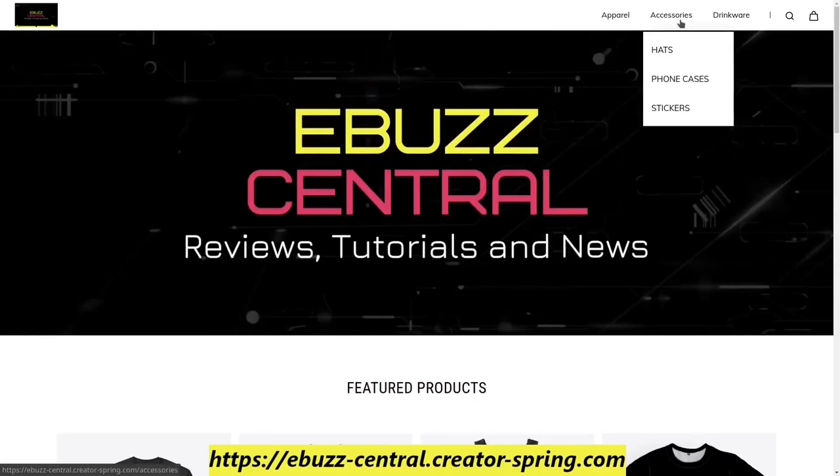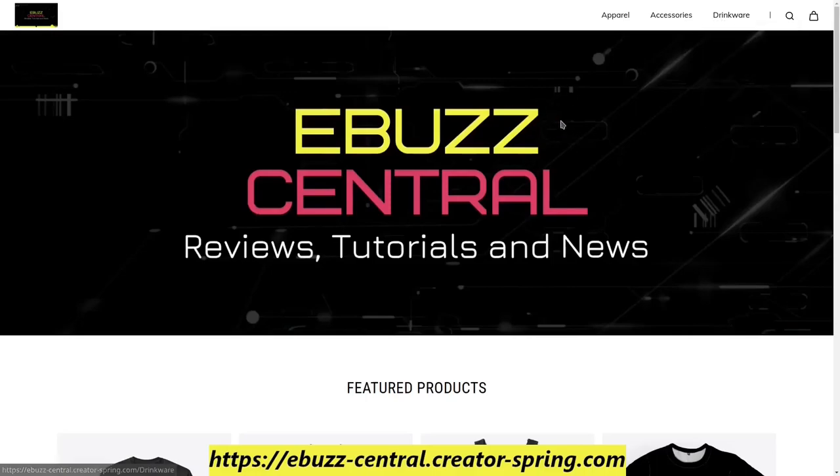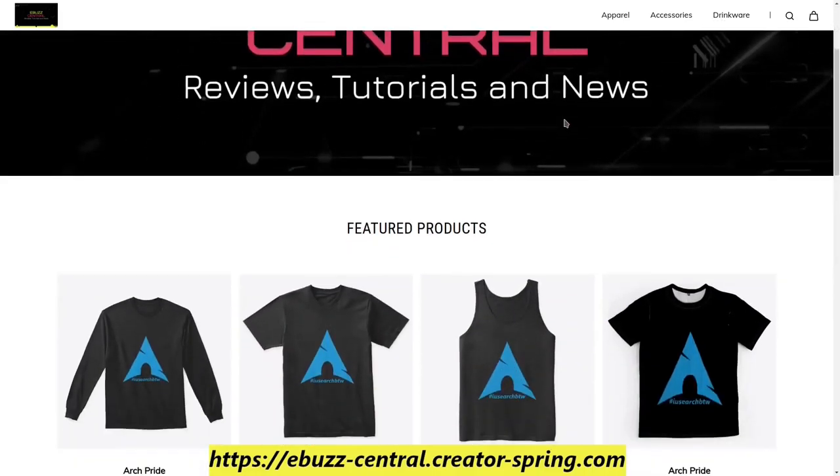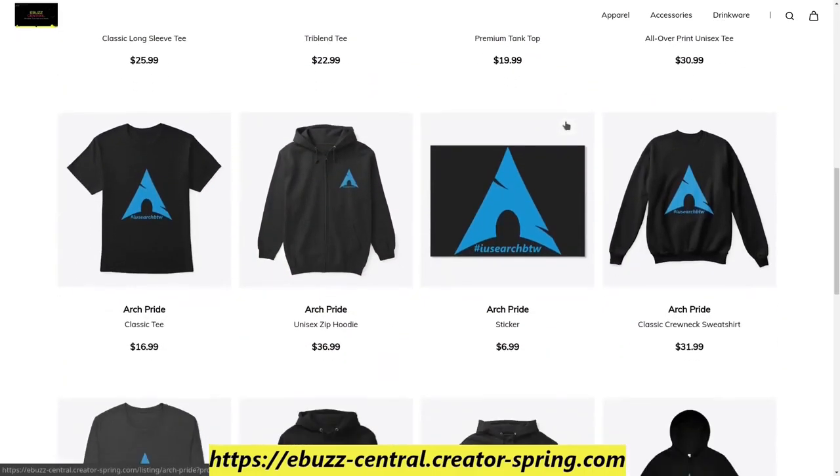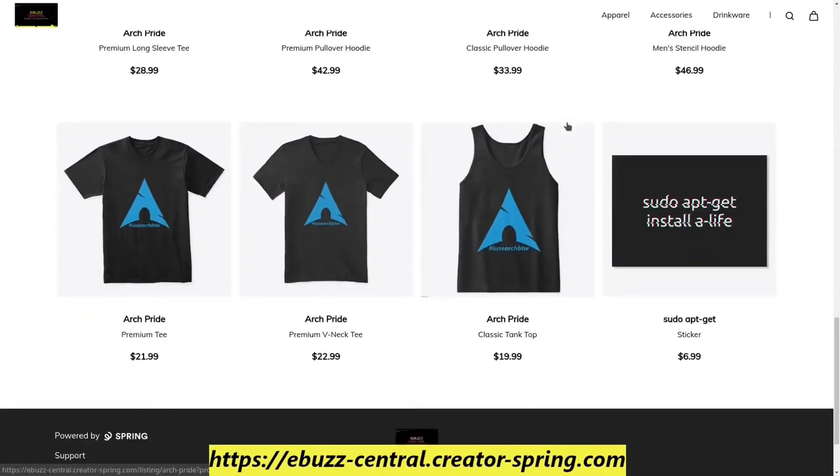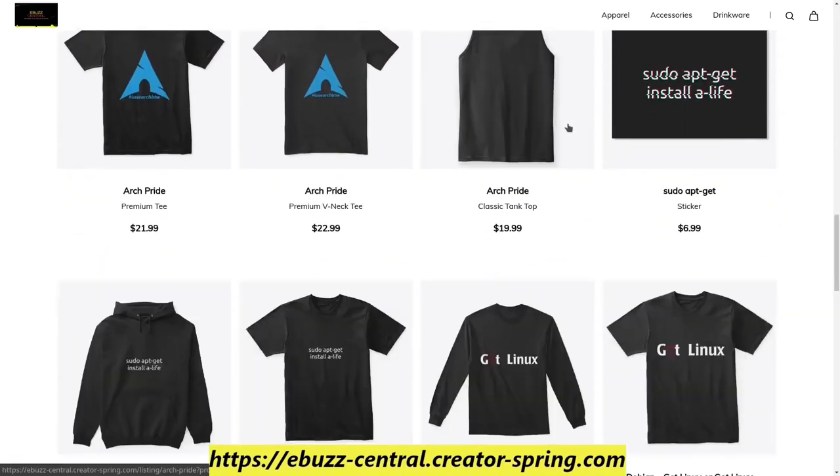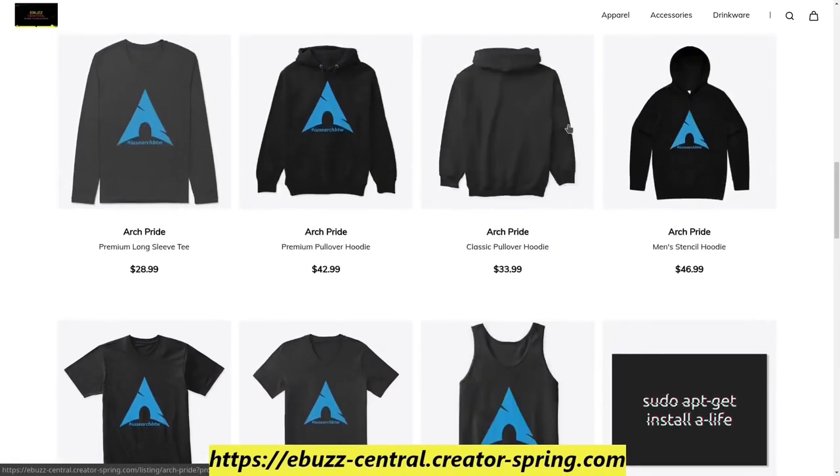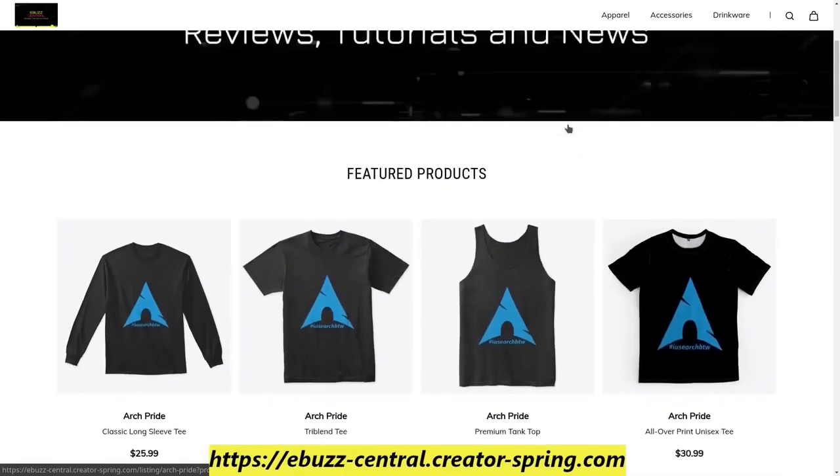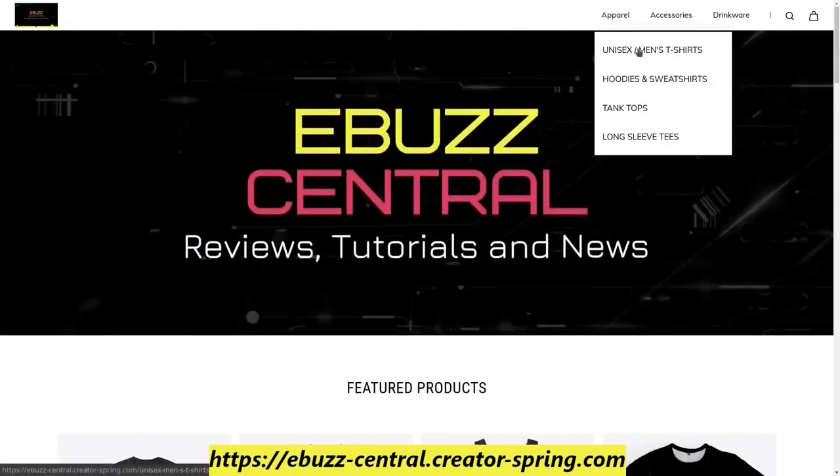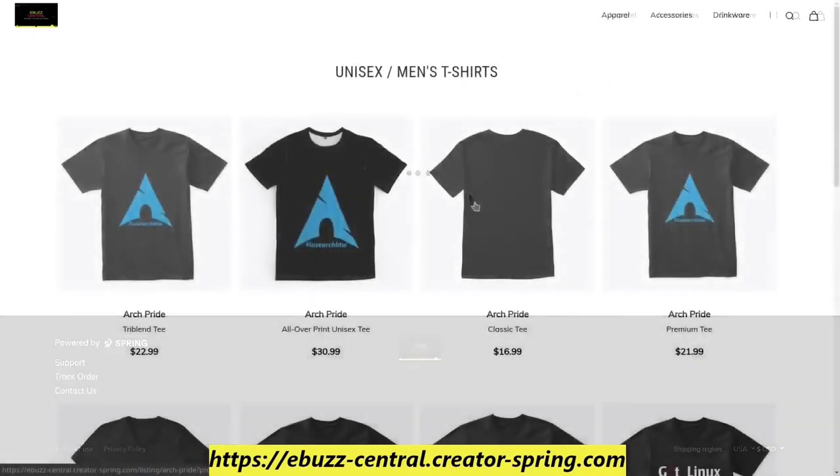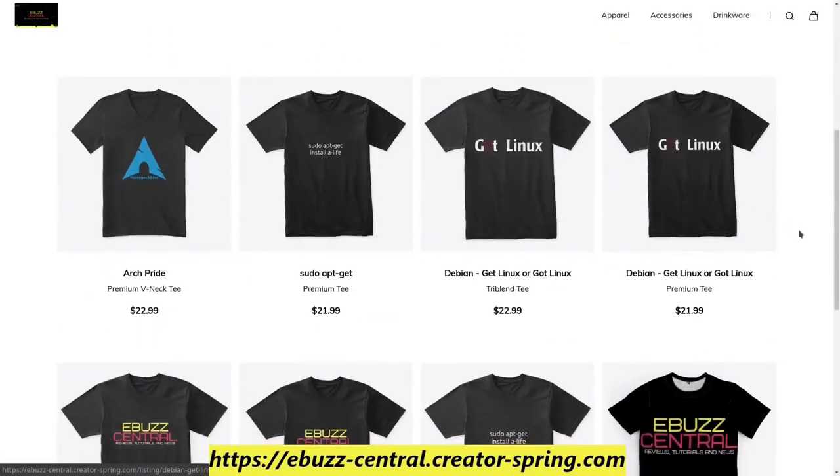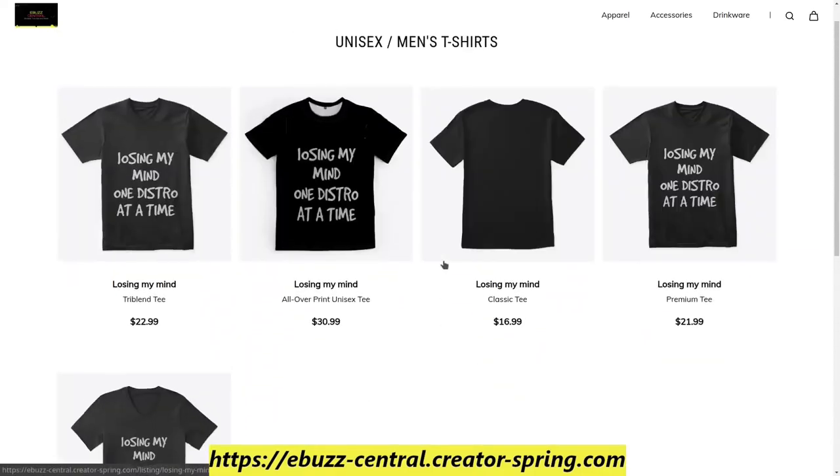long sleeve tees, hats, phone cases, stickers, mugs, water bottles, and steel tumblers. We have everything from Arch Linux, Linux Mint, Fedora, and we even have some new additions this week. I want to go ahead and cover real quick. These will all be available in t-shirts and hoodies and sweatshirts and stickers and you name it, we have it.